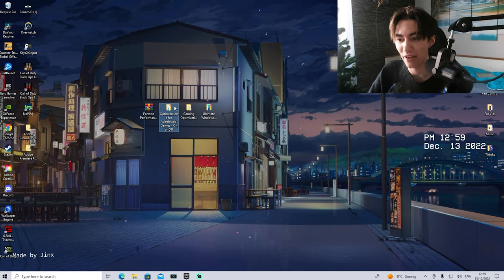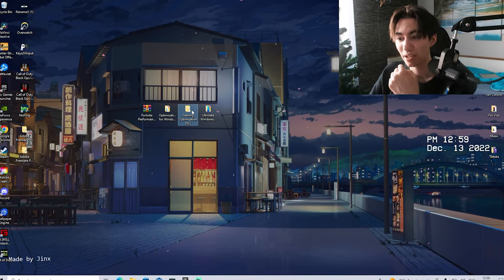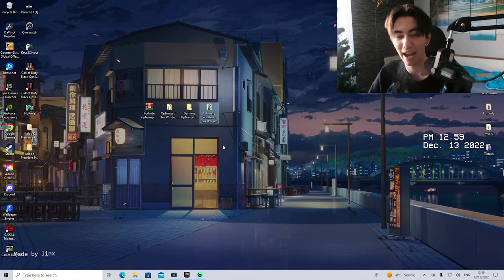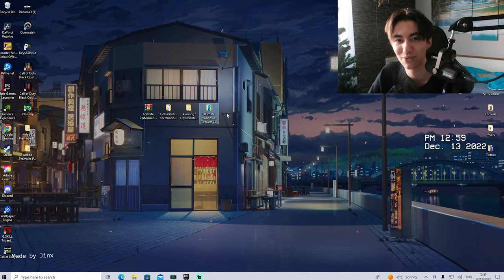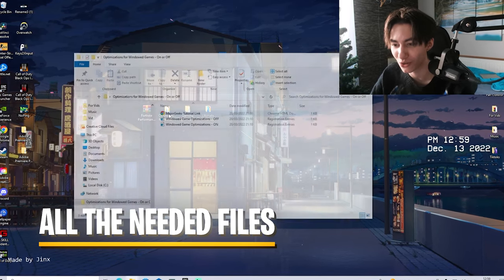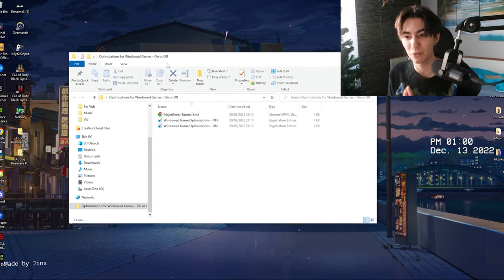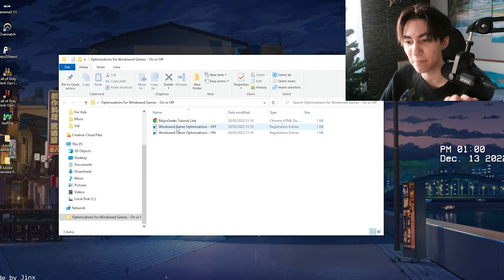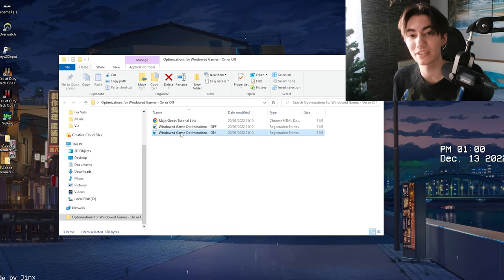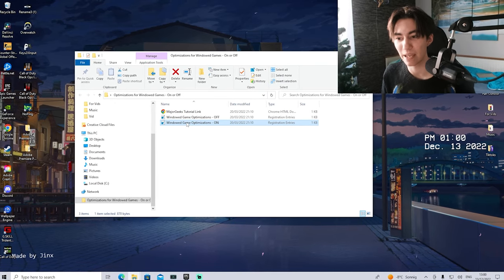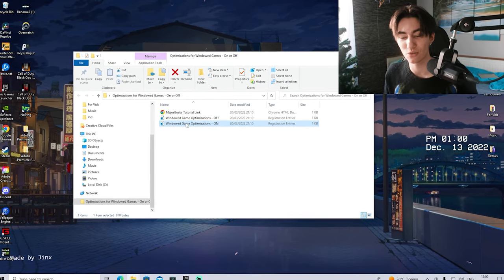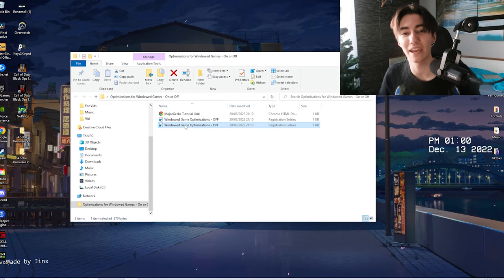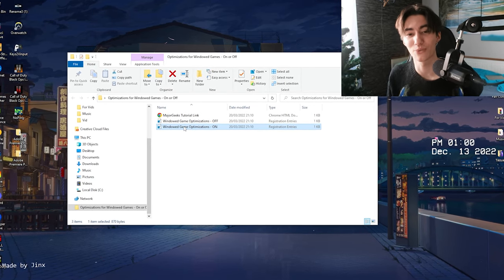Once you get it on your PC, we have optimizations for Windows Game Mode, Gaming Optimizations 2022, and the Windows Ultimate Tweaker version 4.8. What we're going to do first is open up the optimizations for Windows Game Mode, which is basically a set mode in your Windows 10 or Windows 11.